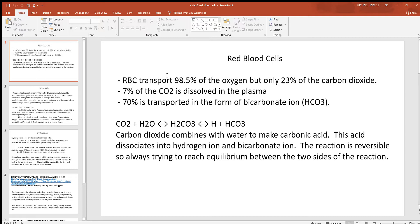So we see how oxygen is transported by the red blood cells using a protein called hemoglobin, which we'll look at in a second. Red blood cells also carry about 23 percent of carbon dioxide. A small amount is dissolved in the plasma, just like oxygen, but most of that CO2 is transported through the blood and body in the form of bicarbonate ion.